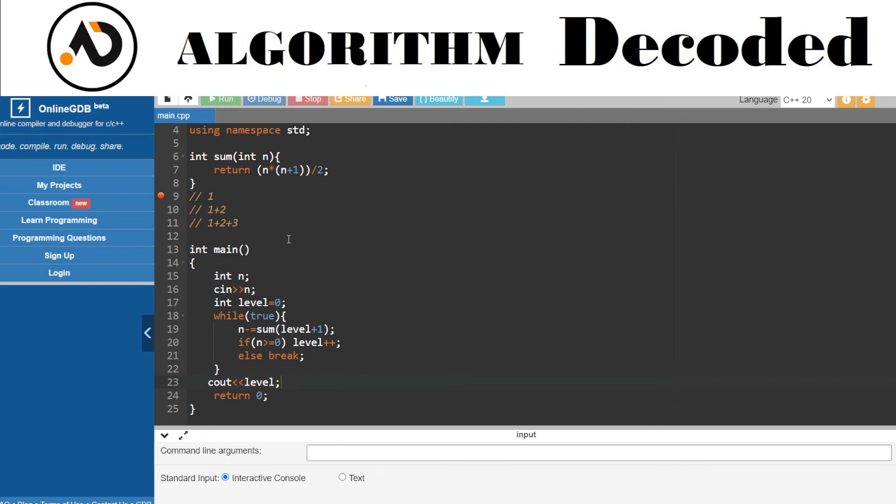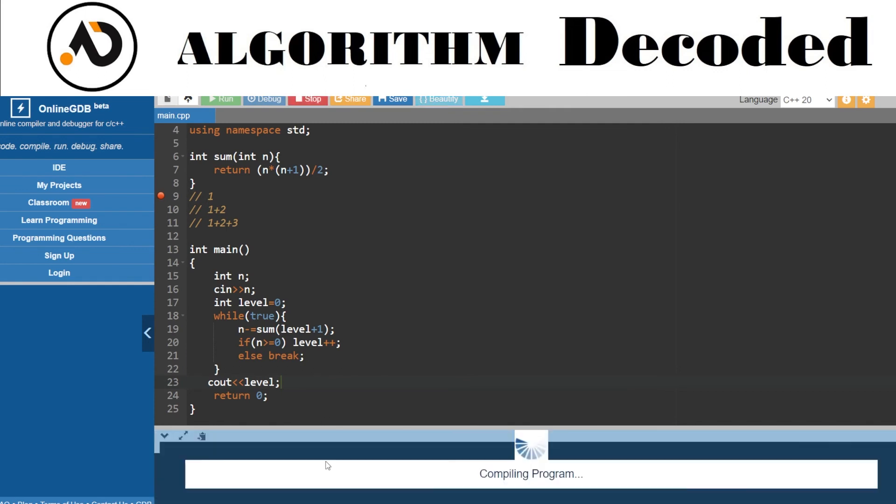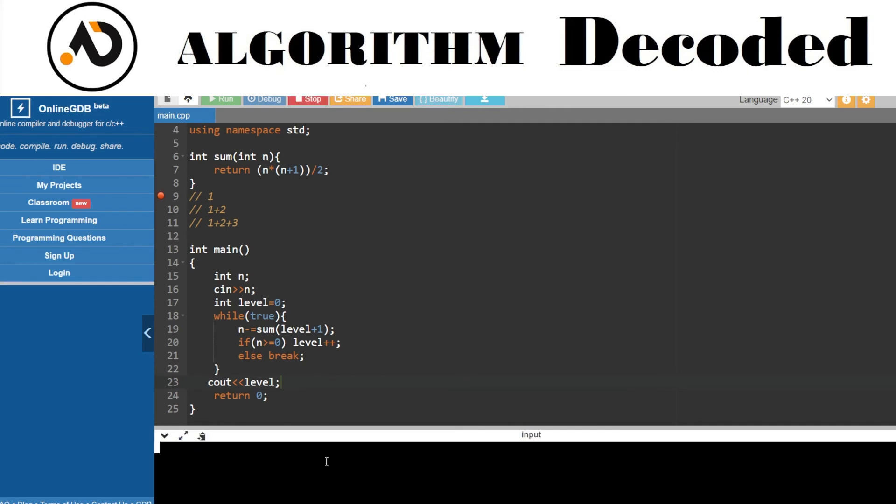Let's try running it, provide some input to it. 25. So 4 seems okay.